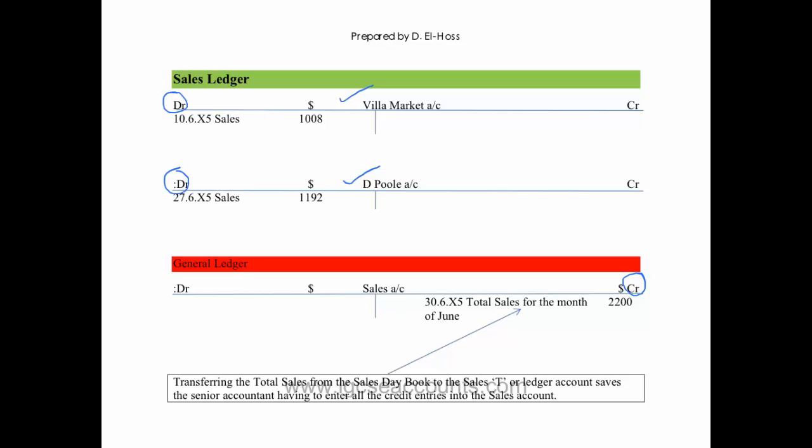So in the sales ledger, we put all our debtors of stock to your accounts. And in the general ledger, we will have our sales account.